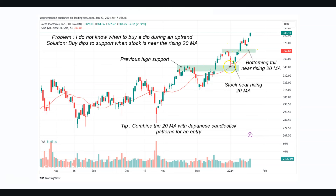This stock went up in an uptrend, corrected to the rising 20 MA, and support and resistance tells you that a previous high once overcome becomes a new support area — a very good area to buy the stock. The stock went higher, corrected to this support area, formed a bottoming tail, and you can take a trade by buying above the bottoming tail with a stop loss below it. The tip: combine the 20 day moving average with Japanese candlestick patterns for entry. Here we have a doji showing slowing momentum, then a green bar showing bulls in control, and a bottoming tail at support rejecting lower prices.